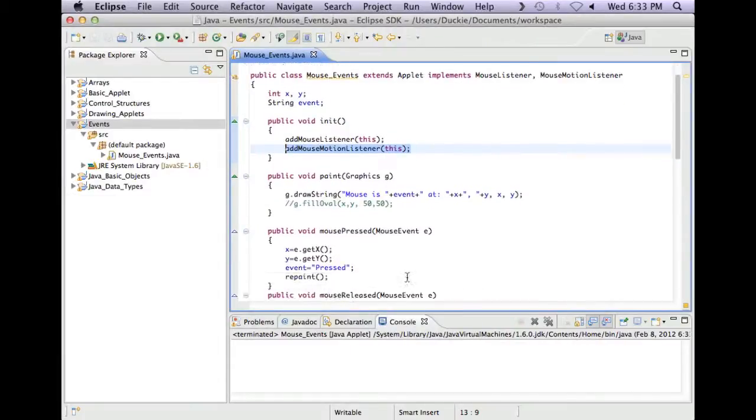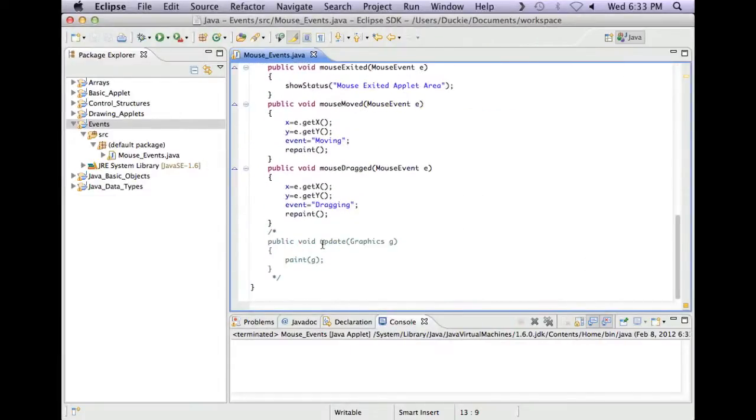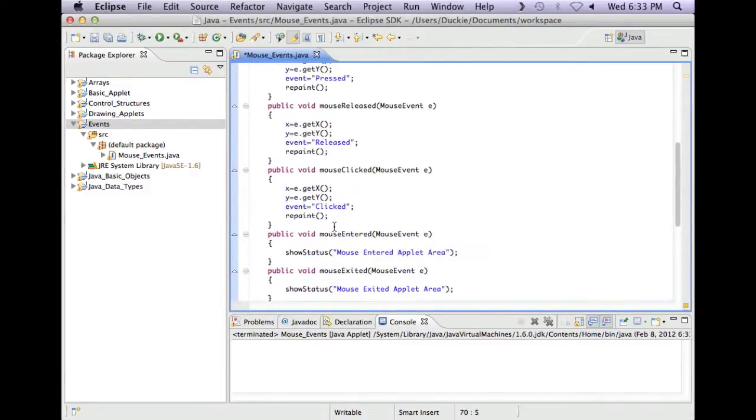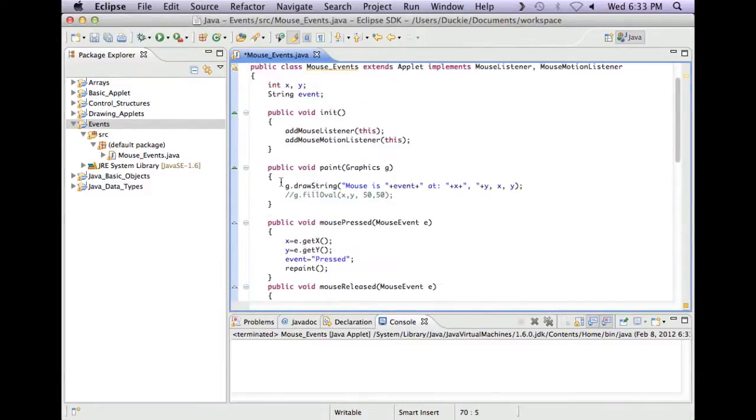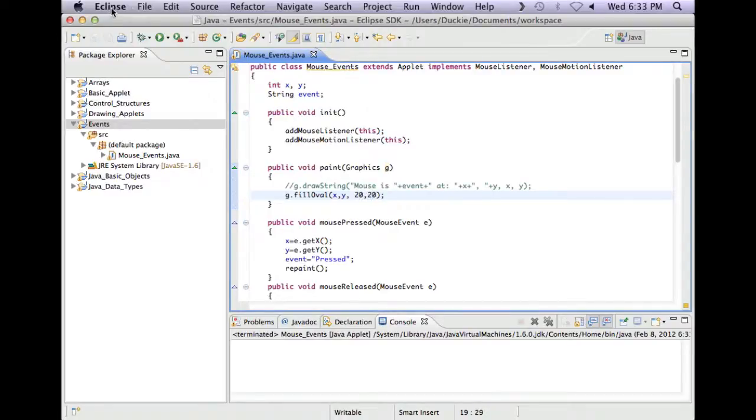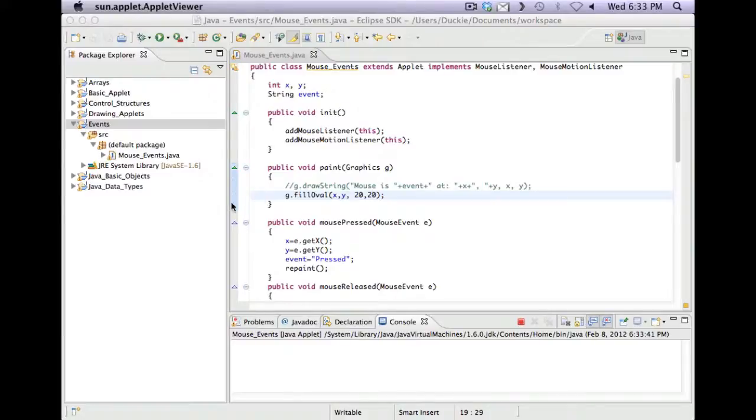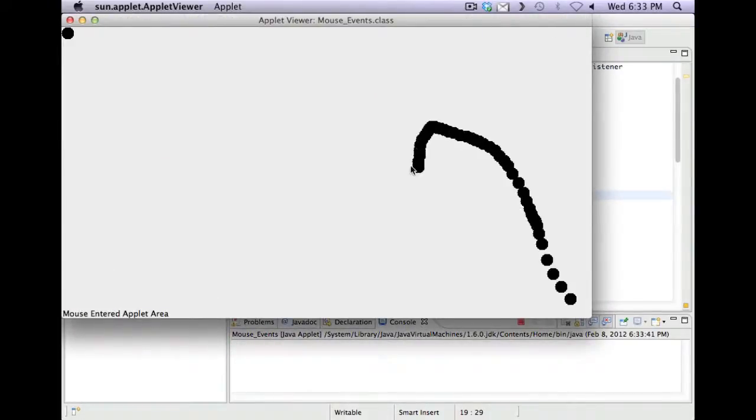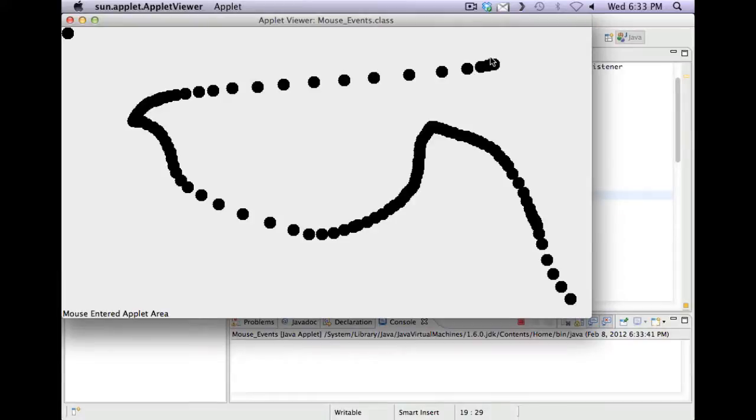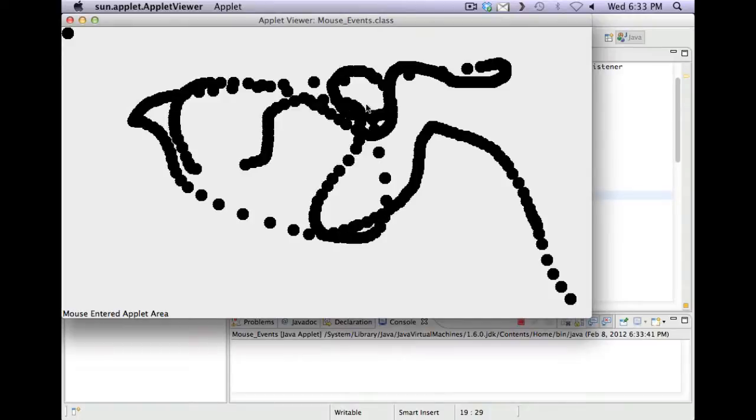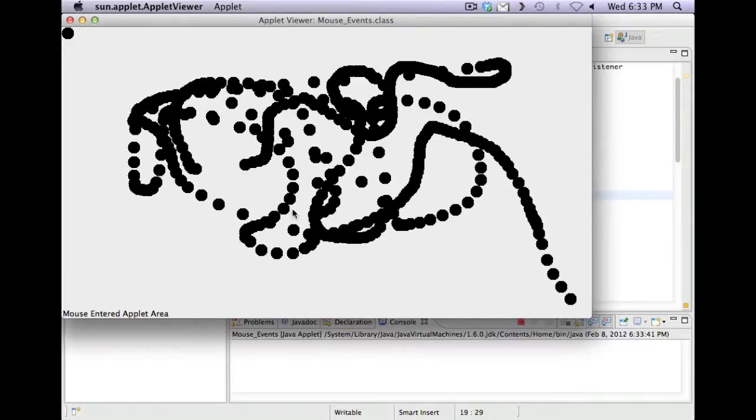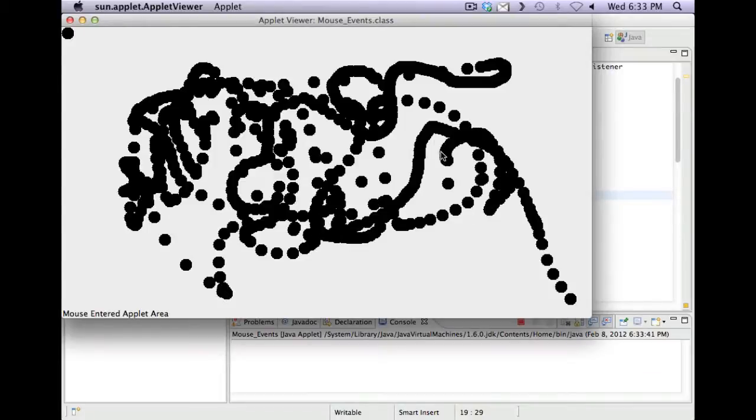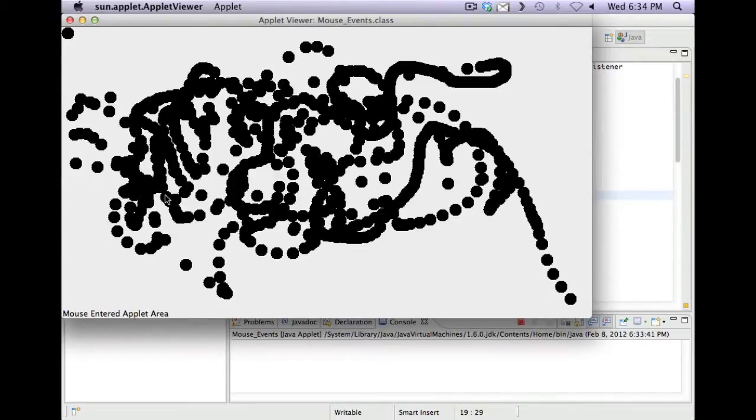Now for the fun of it, let's put update back in. So you just delete out those comments. I'm going to comment my drawstring back out and put my fill oval back in. And then I'm going to make my oval a bit smaller. Let's see if I can draw some pretty patterns on the screen. So if I go fast, I get spread out dots. If I go slow, they're really close to each other.